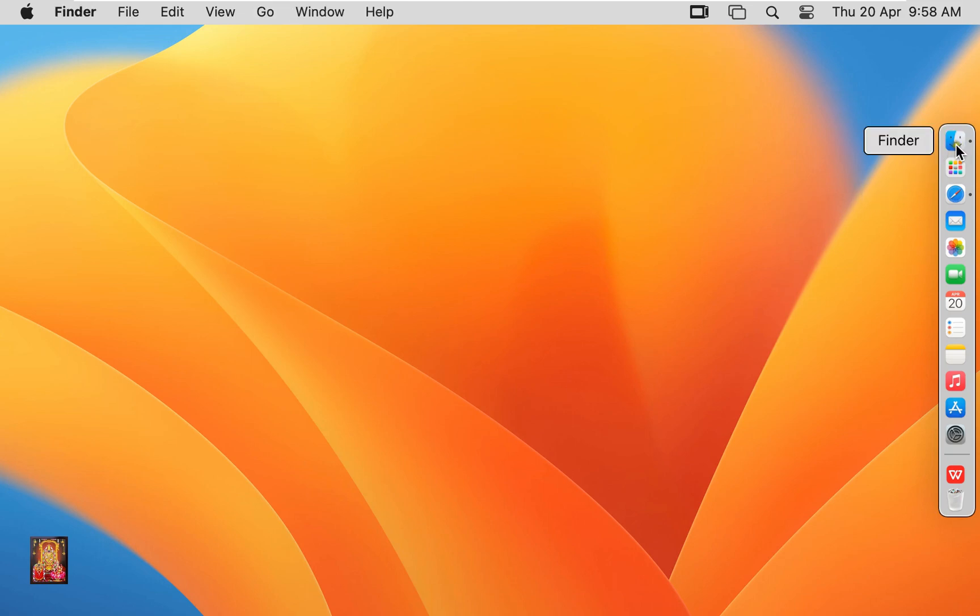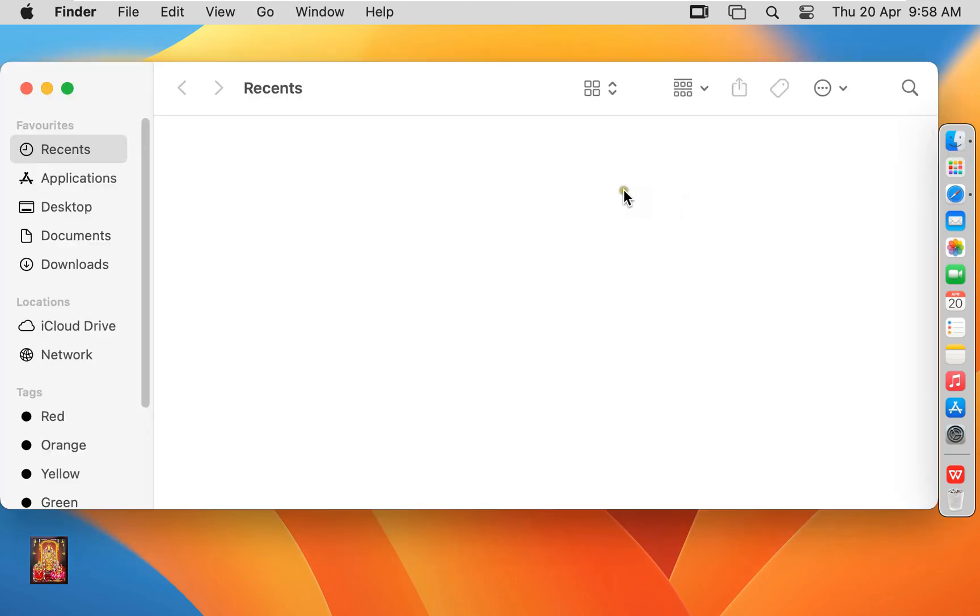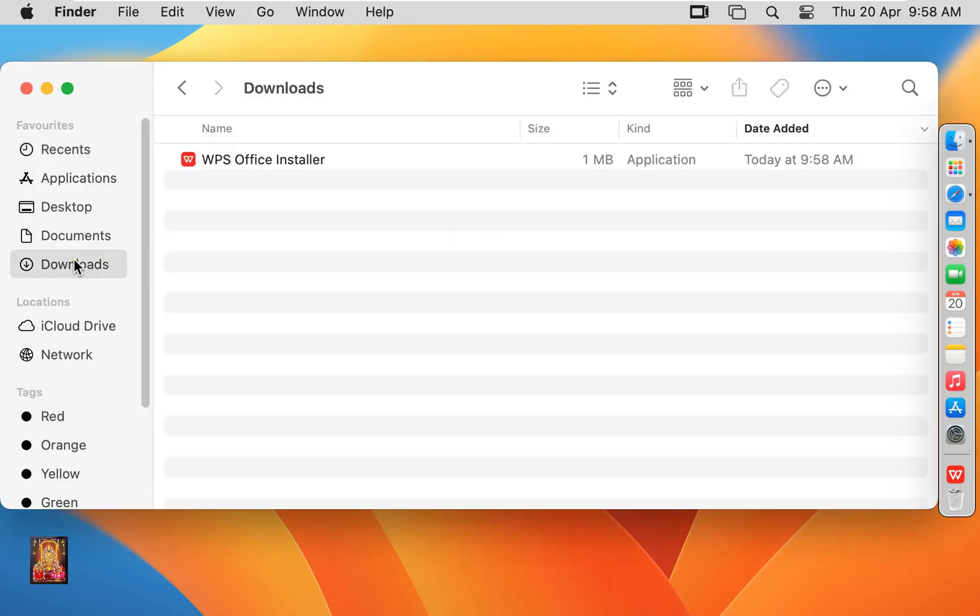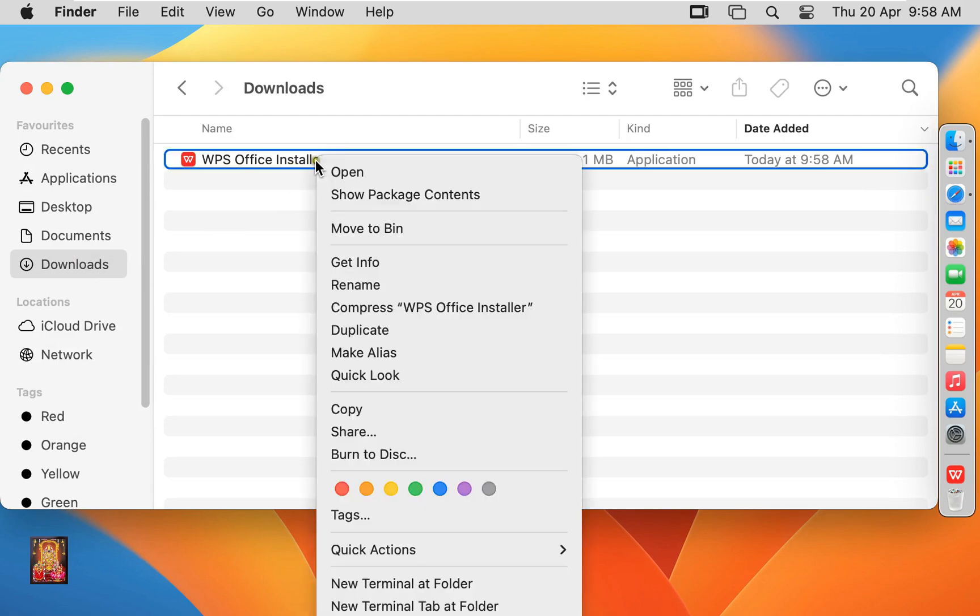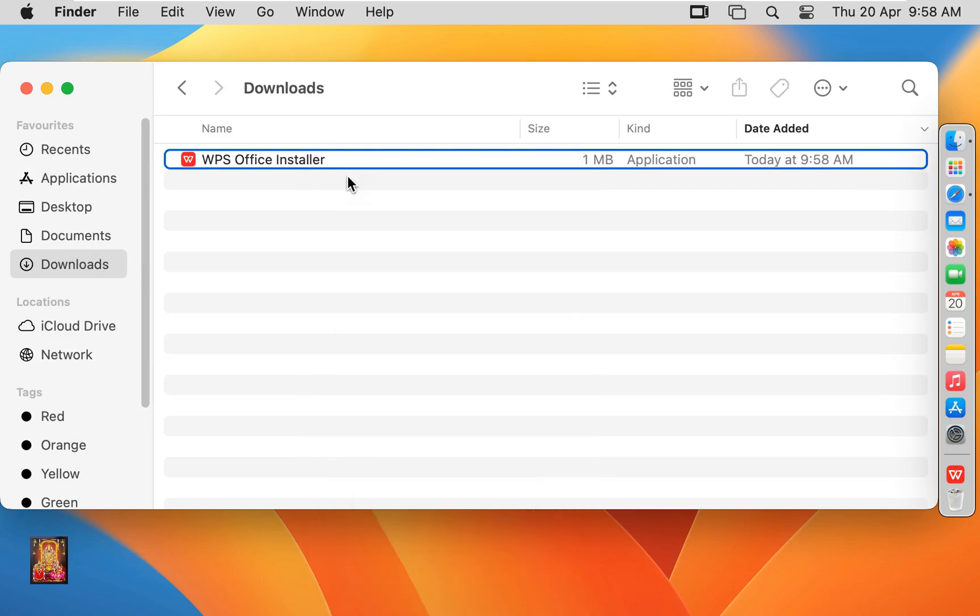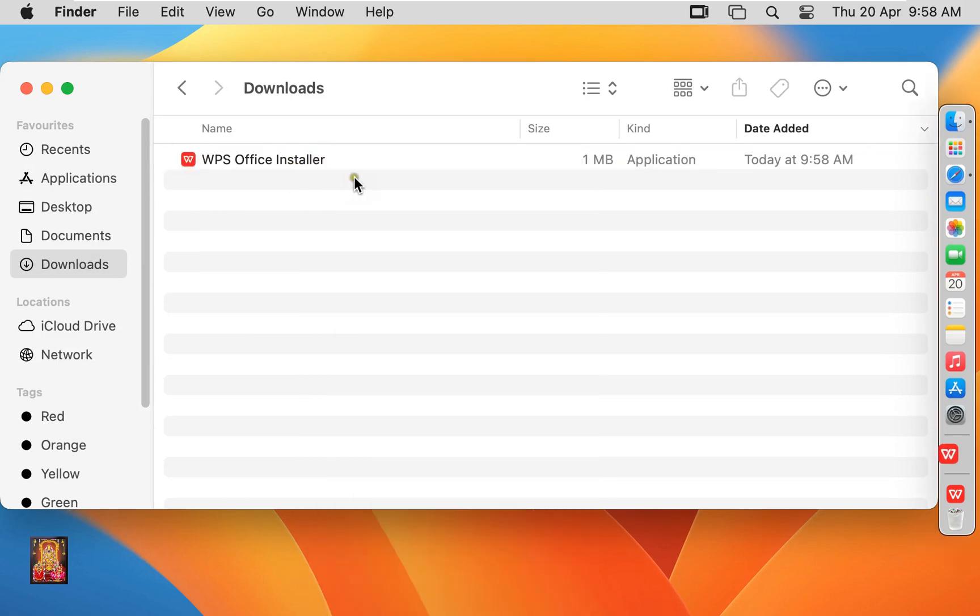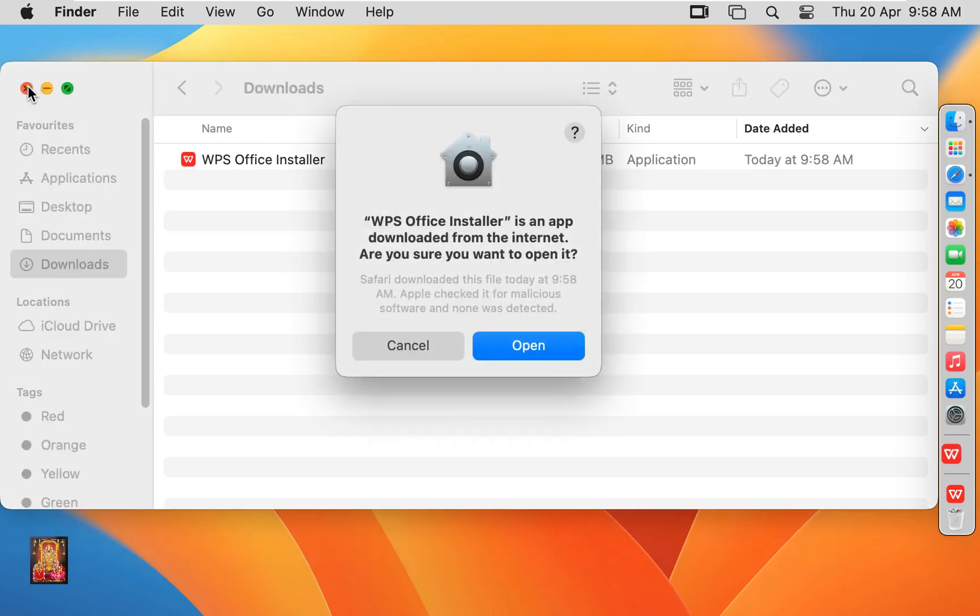Click on Finder. Click Downloads. Right click on WPS Office Installer, click Open. Let's close downloads.